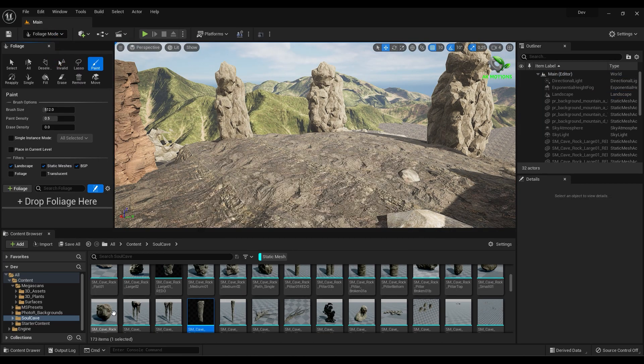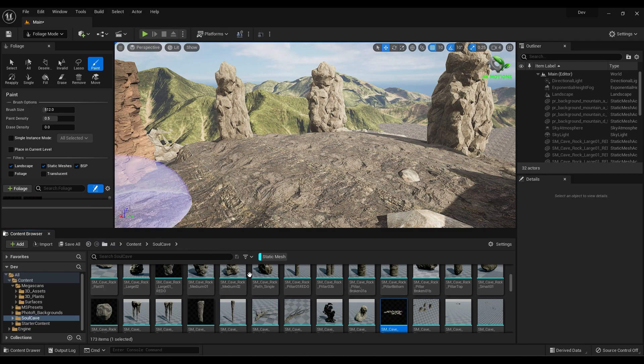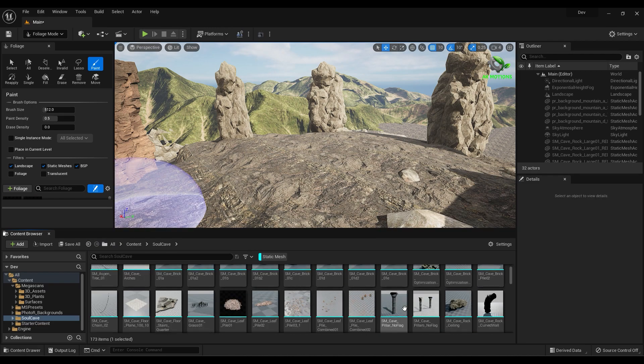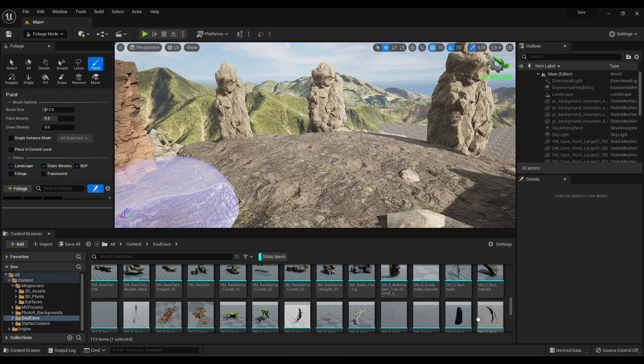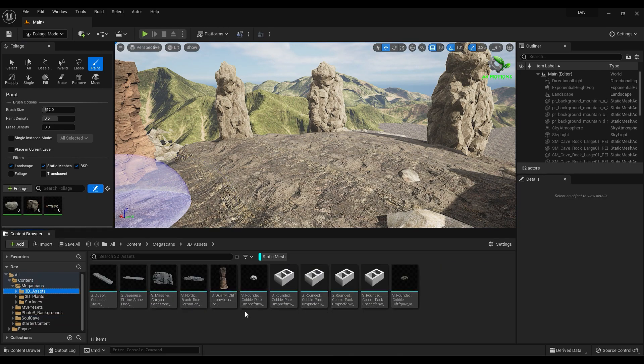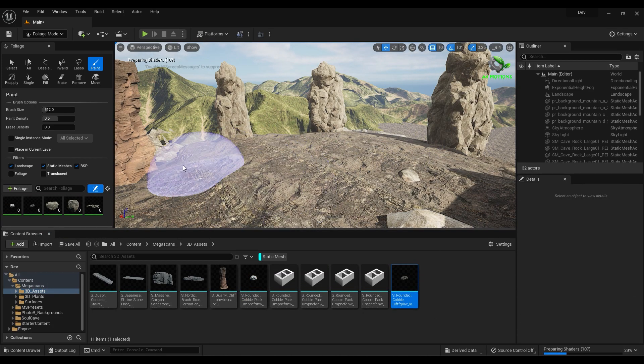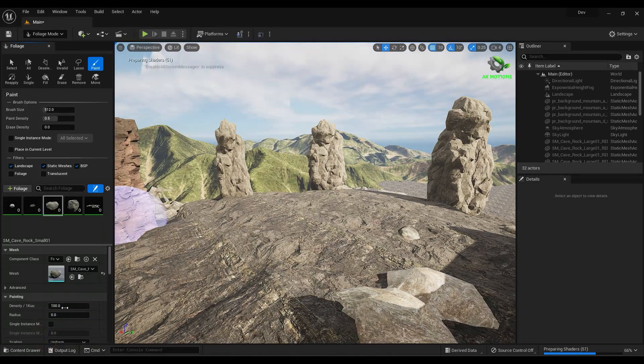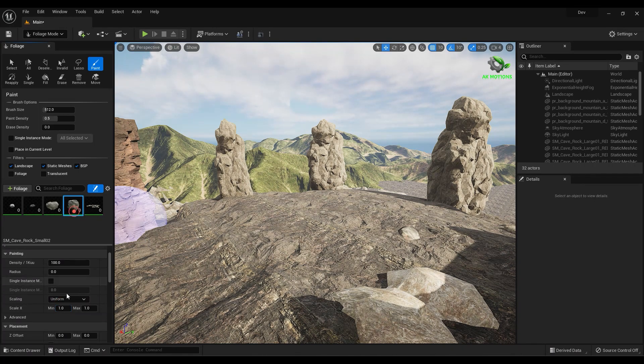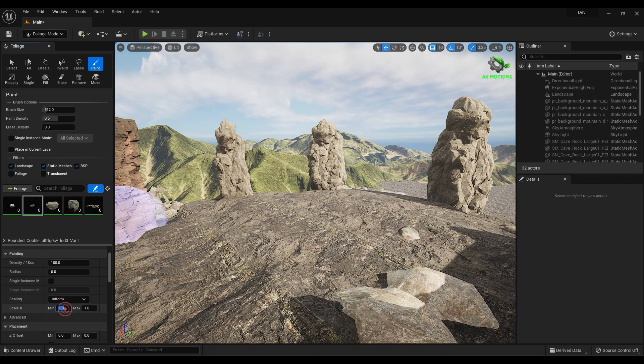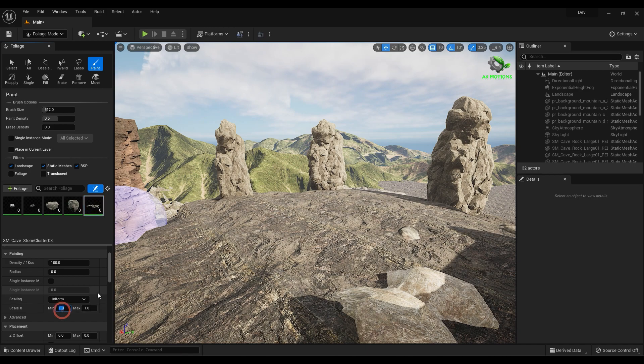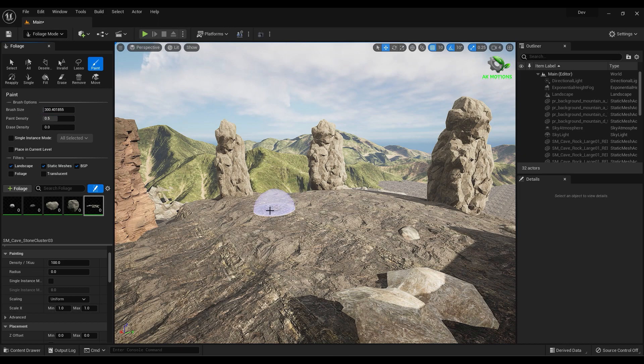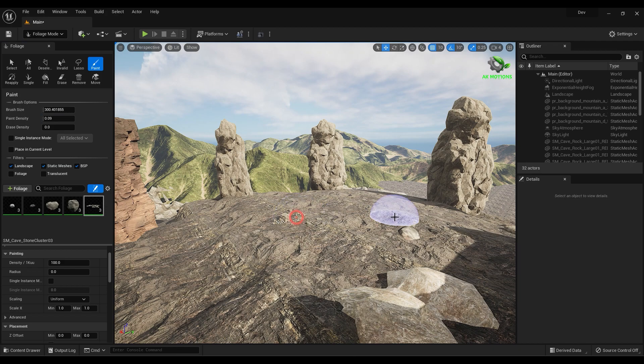Now go to Foliage mode, drag some stones to the foliage. And here you can set minimum and maximum size for every asset. Just paint it over the surface to add some stones or rocks around the landscape.